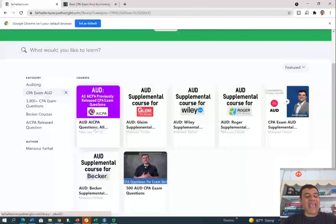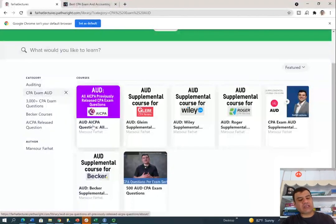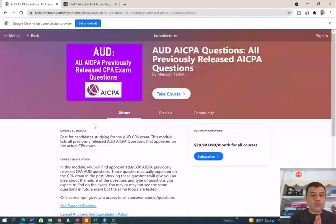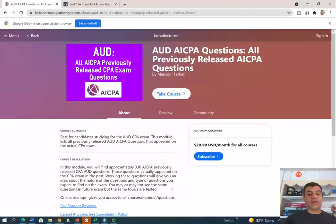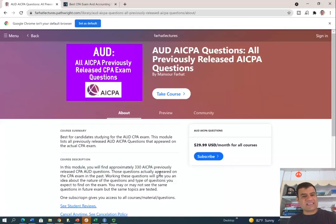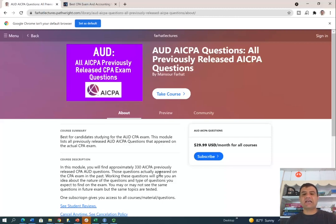The new product is the AICPA previously released questions. That means those questions actually appeared on previous exams, and those questions range from 2010 to 2018 — that's around 330 previously released questions. Now, why would the AICPA release those questions? It's to give test preparers an idea of what they test about. Test preparers such as myself and other companies use them to rewrite questions or to actually use them in their testing, and that's what I'm doing here.